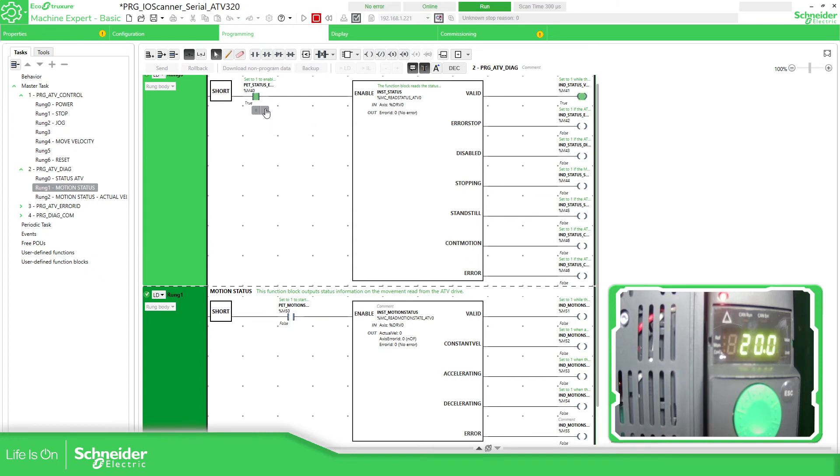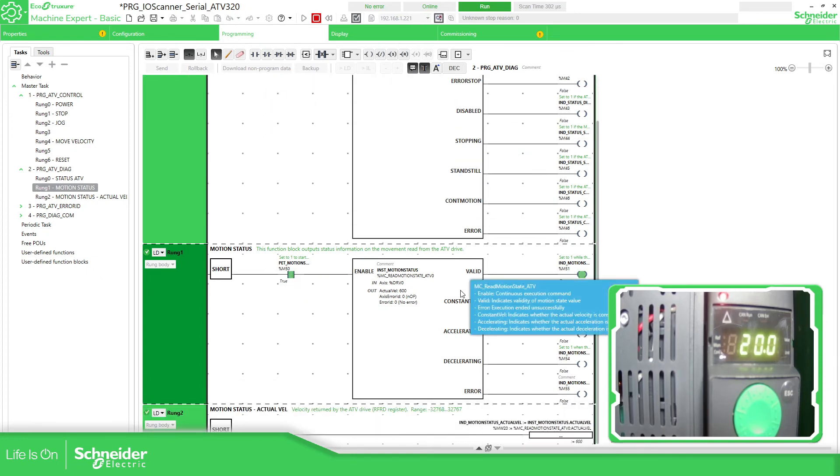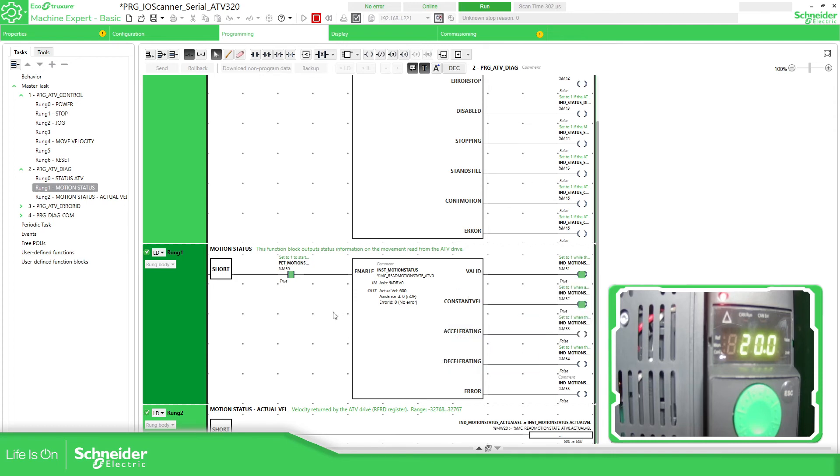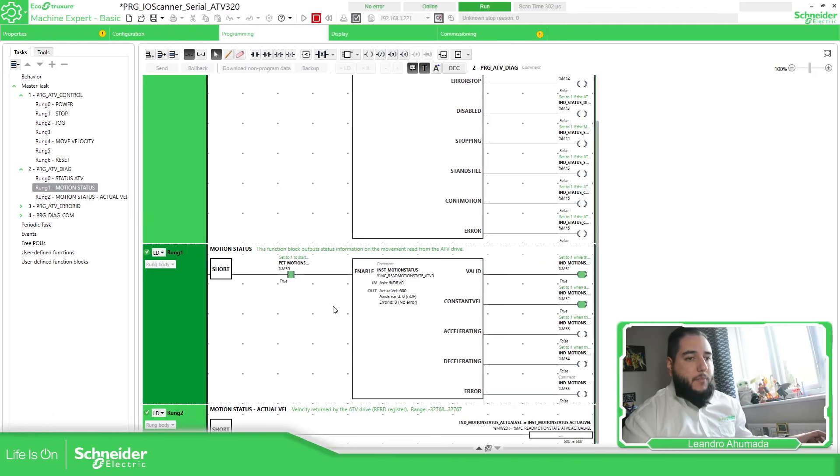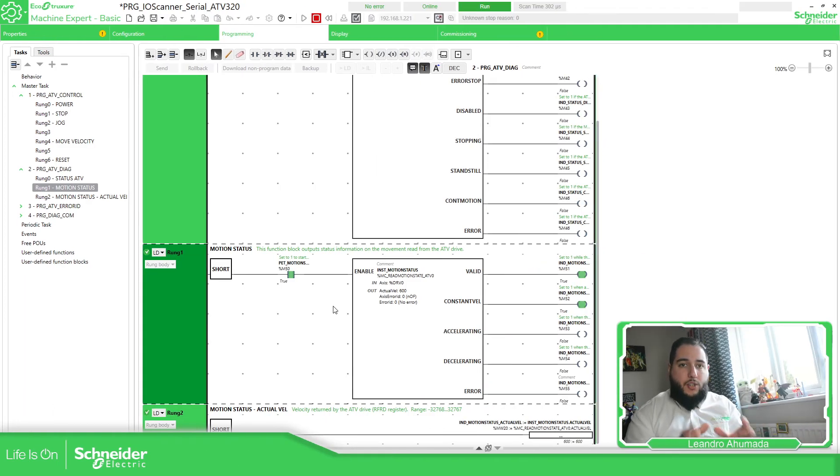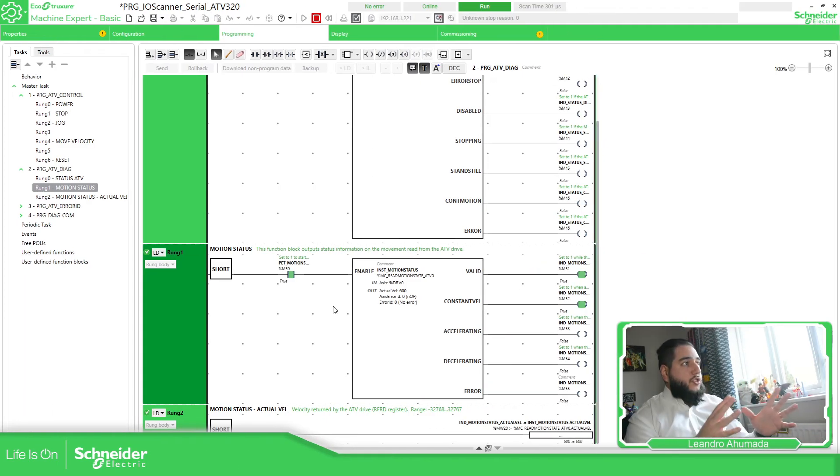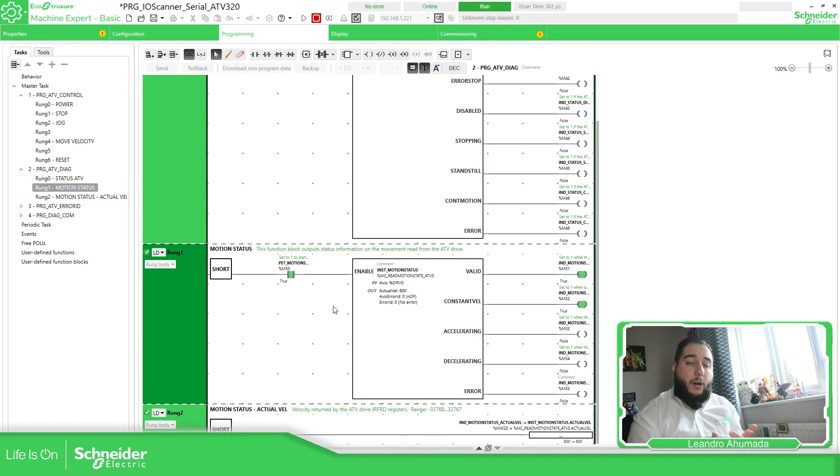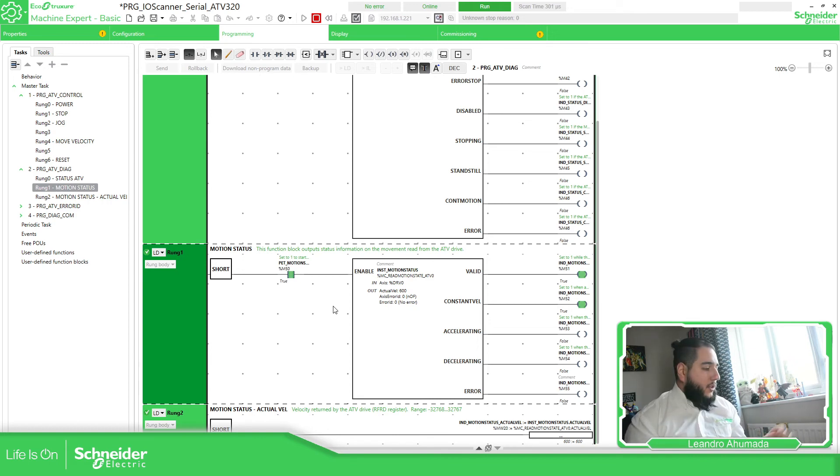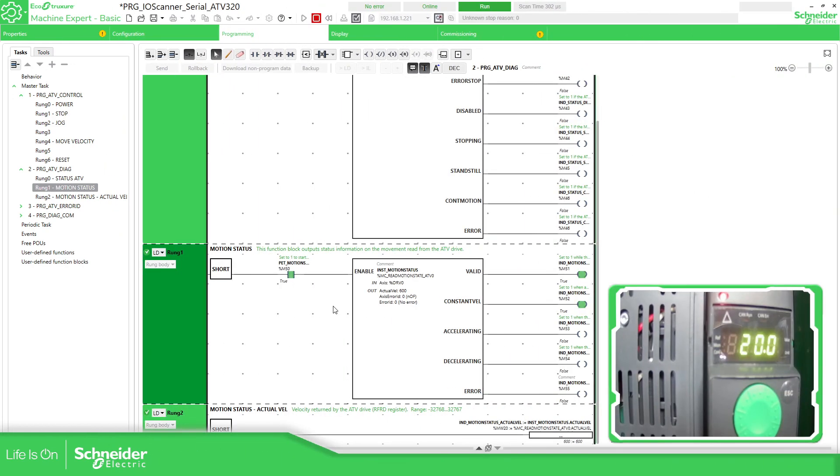We should enable this. Constant velocity is valid. So this is, it's very simple. Once you have the communication, the configuration, and you want the function blocks in your logic, it's very straightforward. How to communicate and work with the drive, as you can see here, that is running properly without any problem.